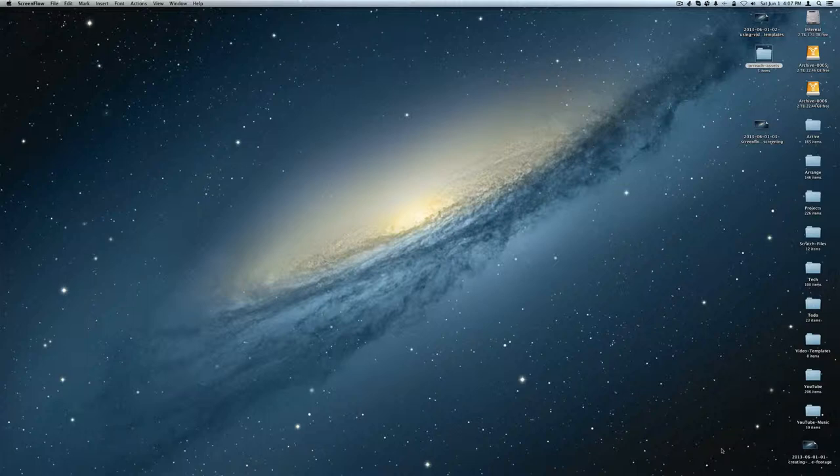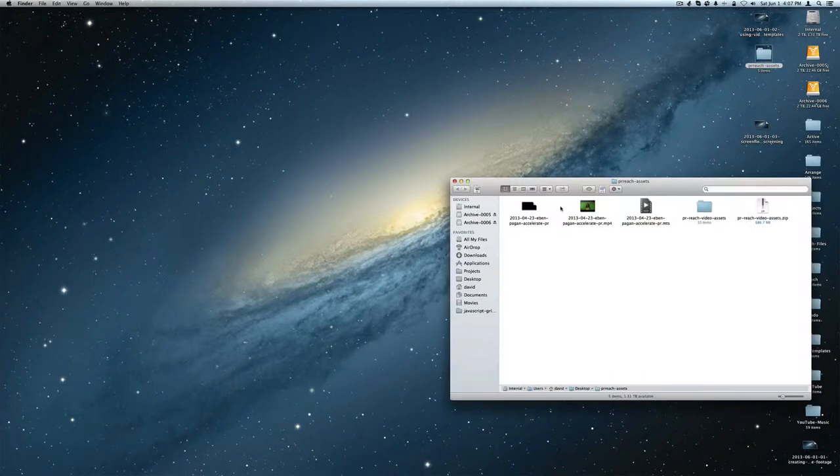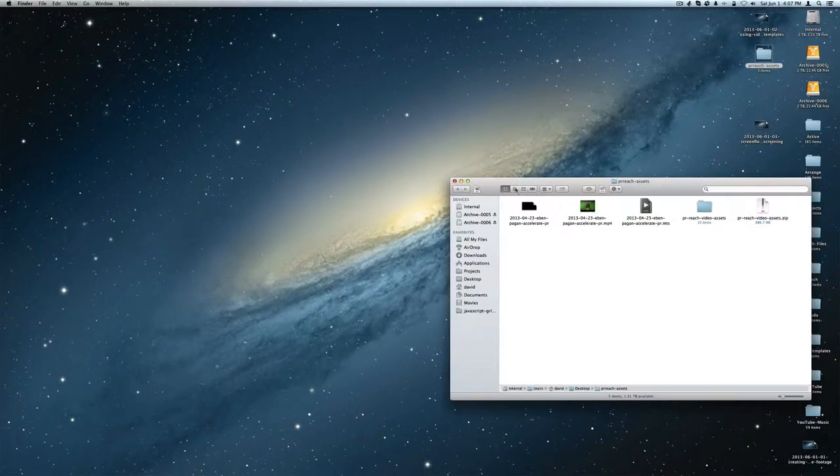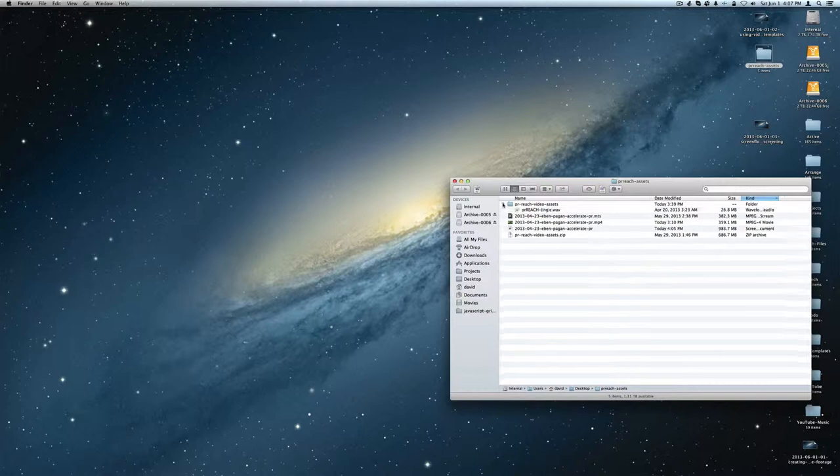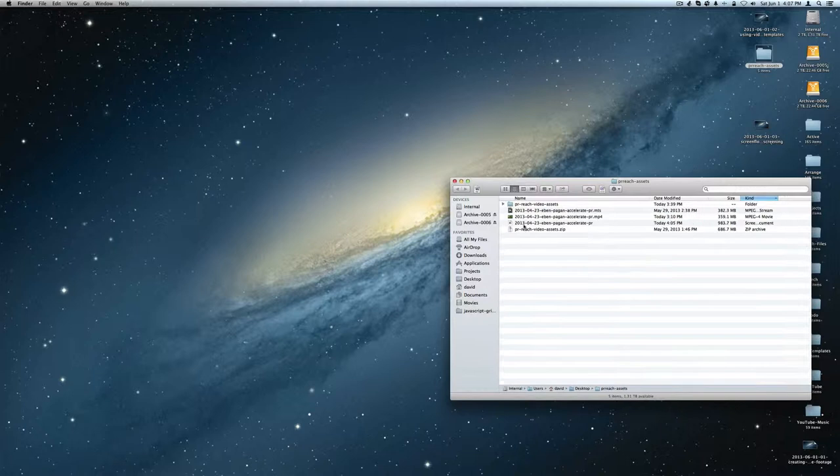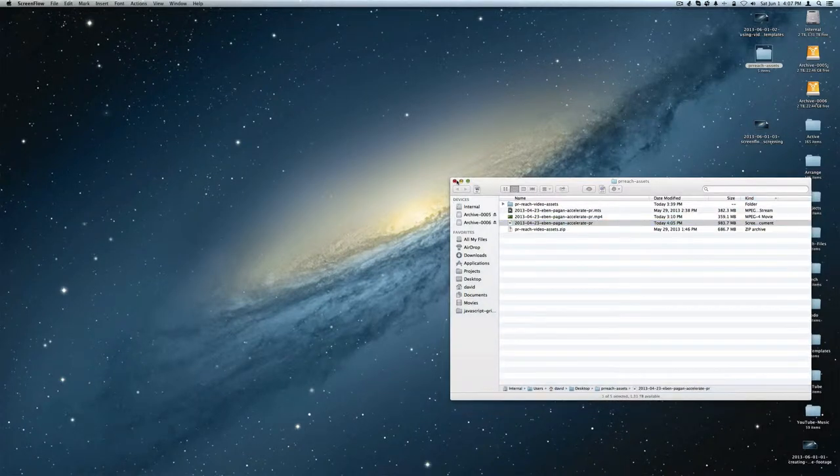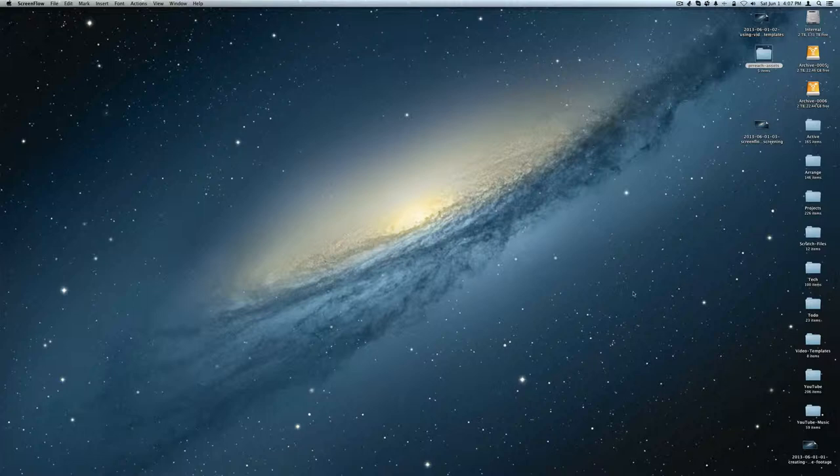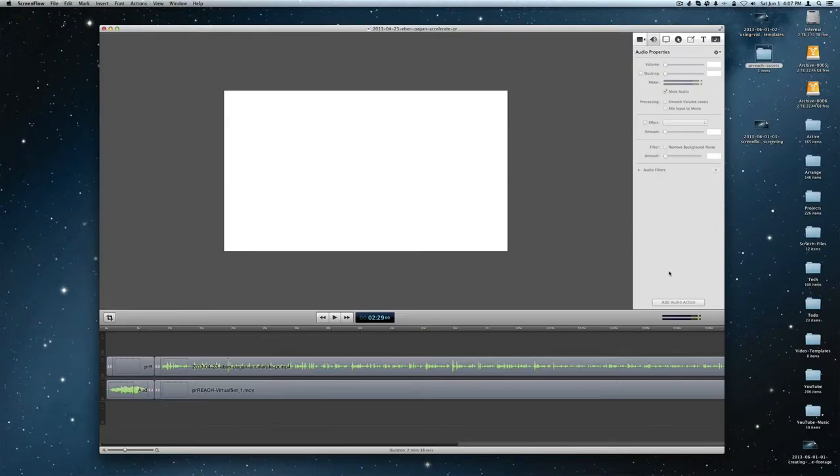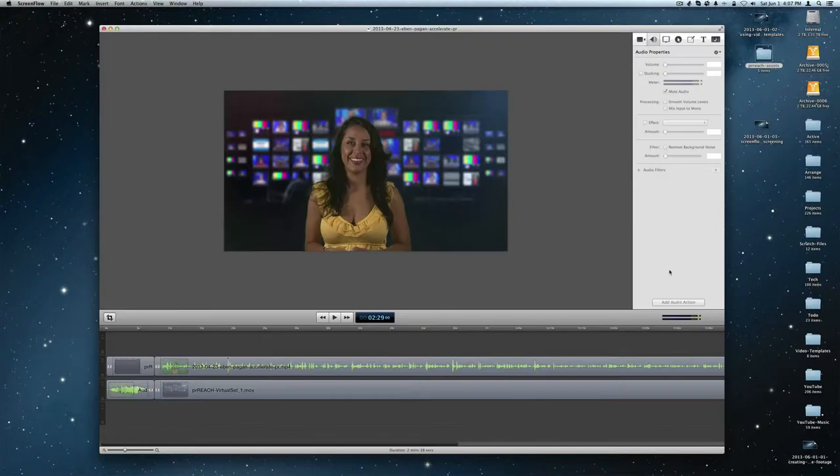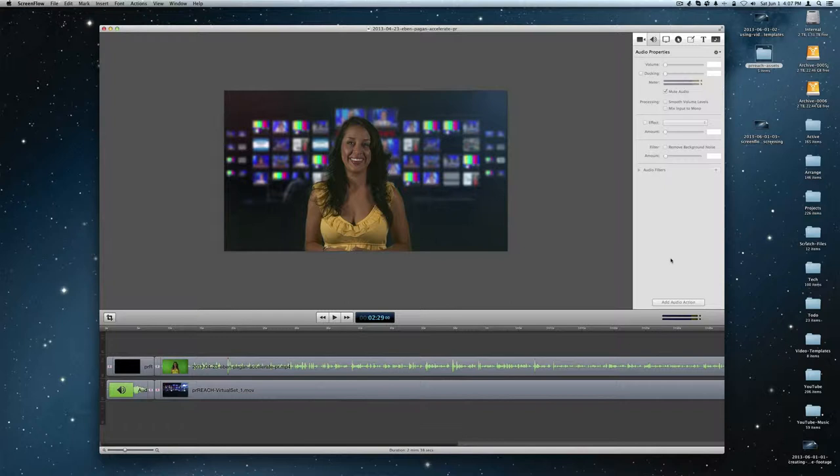What we're going to do in this video is take the existing project here, which is the Evan Pagan Accelerate press release, and turn that into a video template and show how fast it is to do. For example, if you're doing press releases all the time, just how easy it is to create a template.